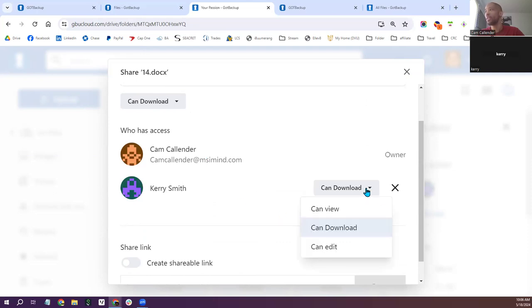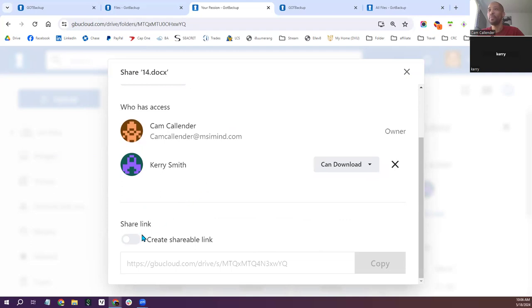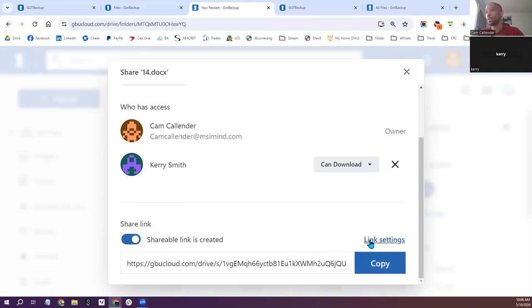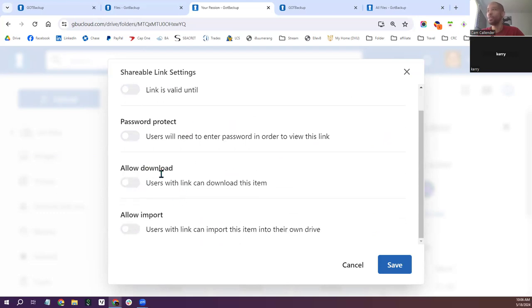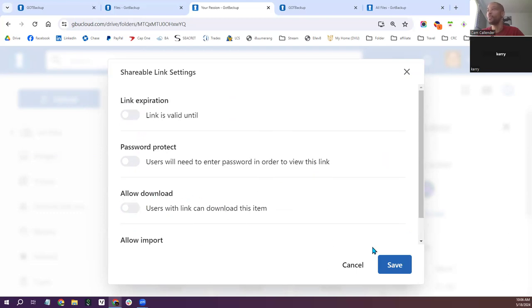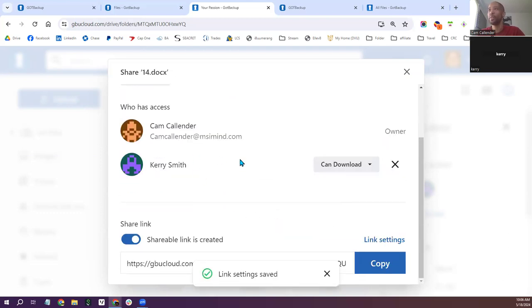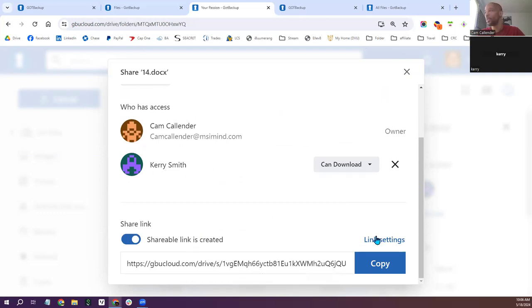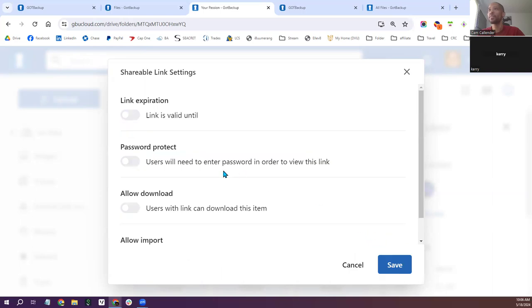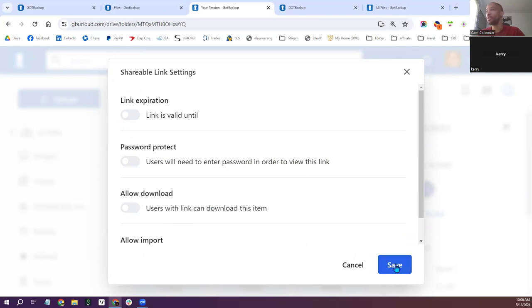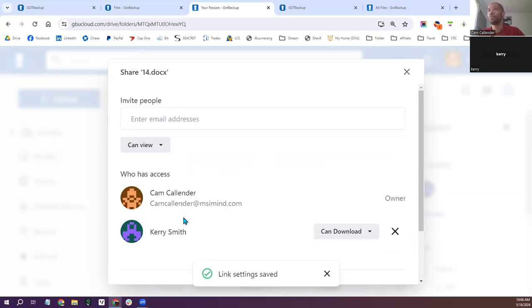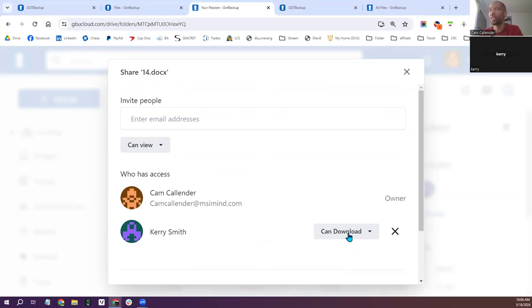You can always change or delete that access for whatever reason. You can create a share link, but make sure the link settings are set to view only — you'll want to uncheck download. Only your paid members should be able to download; you'll share that with them individually. If you're sharing a link, edit the link settings and uncheck 'allow download' — these should be unchecked by default — so they can just view the files.